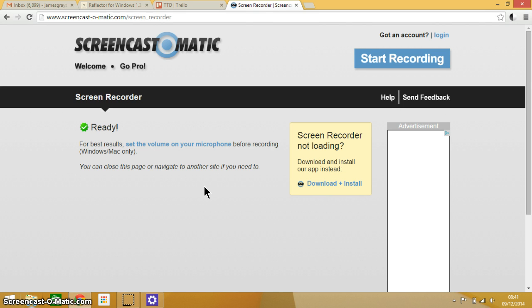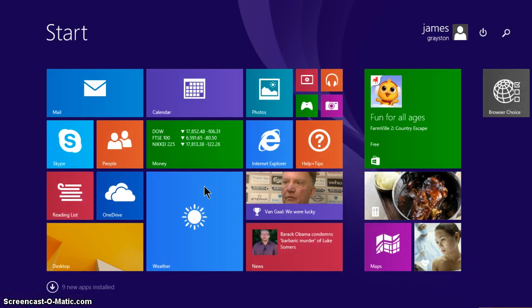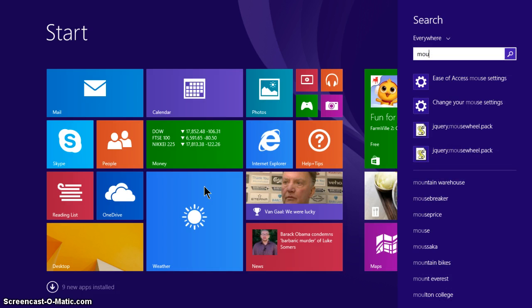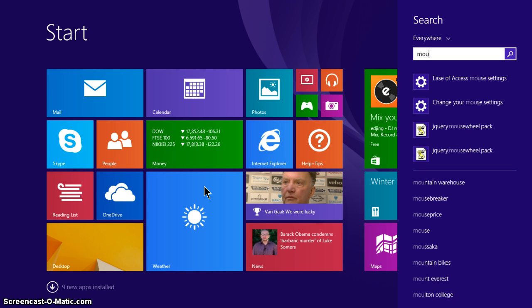So the first thing to do is just to press the Windows flag key and then just start typing in 'mouse' and the result you want, as you can see on your screen, is the ease of access mouse settings.